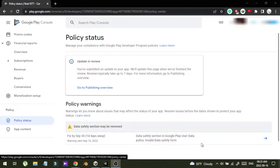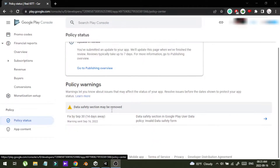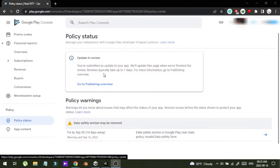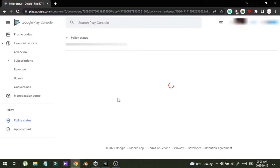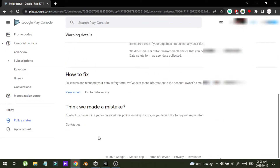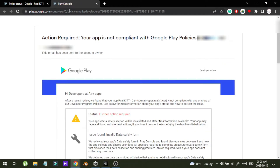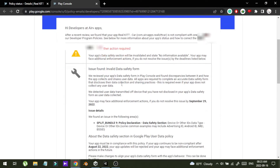Hello guys, this is a quick tutorial. Recently I got a violation in my console account for one of my apps. Let me show you the violation in the policy status section. When you get a violation for your app, you will get an email that describes what the violation is about.